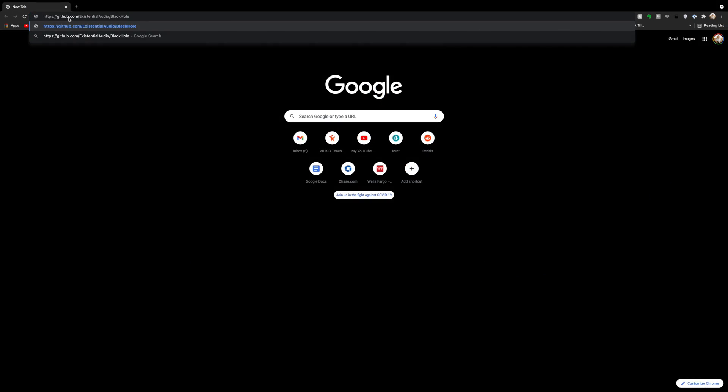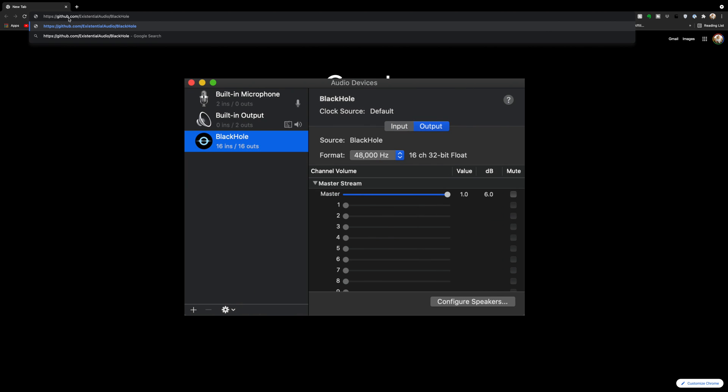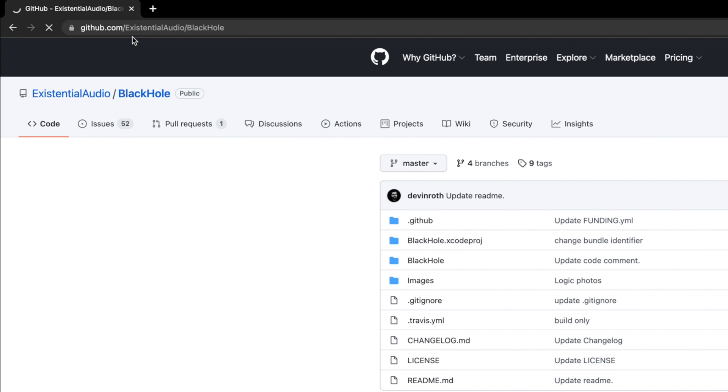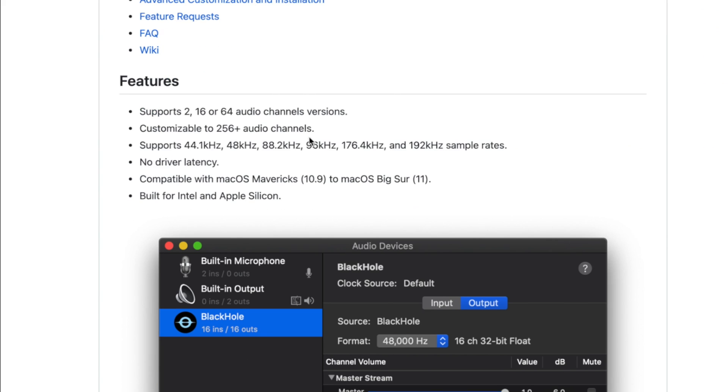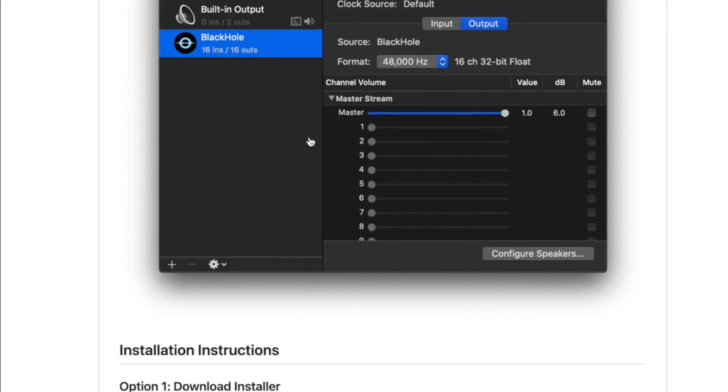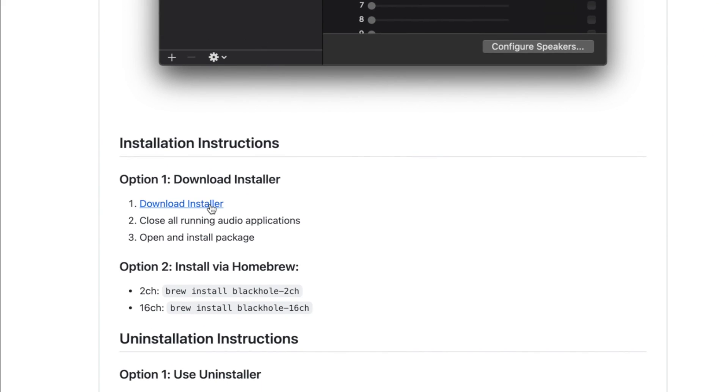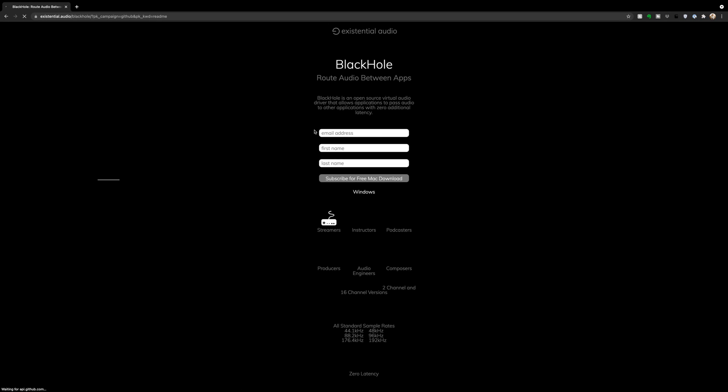Step 1. You're going to need to download a free software called Black Hole. I left a link in the description so click that. Head down to where you see download installer.